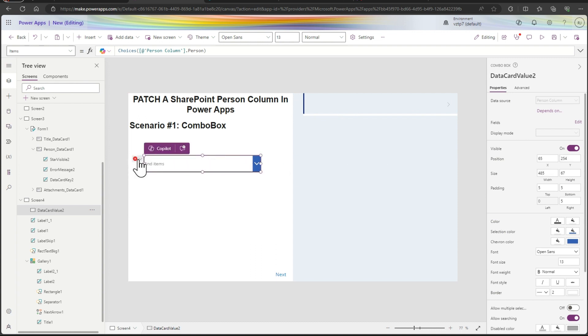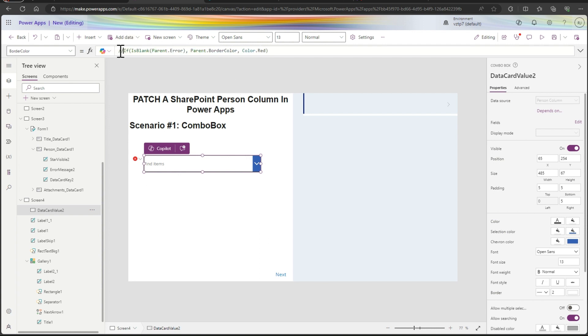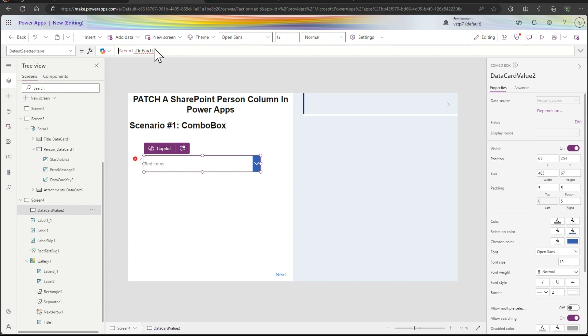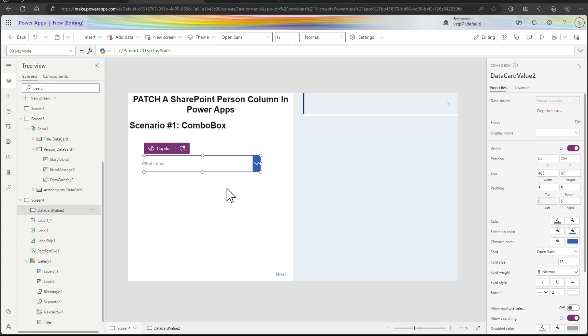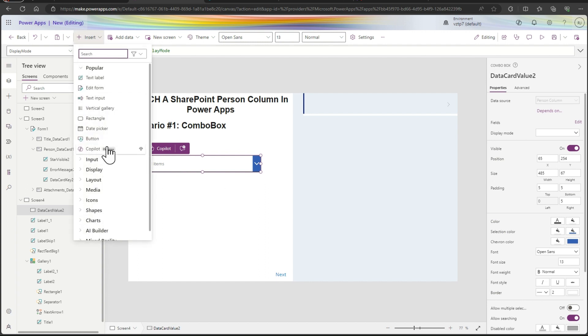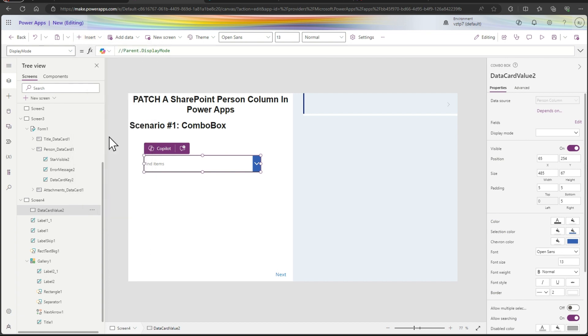And simply just going on this error and commenting all that errors. So border color I comment, default selected items are coming, parent display name commented, parent display mode comment and all errors are solved. Let's add here one submit button.